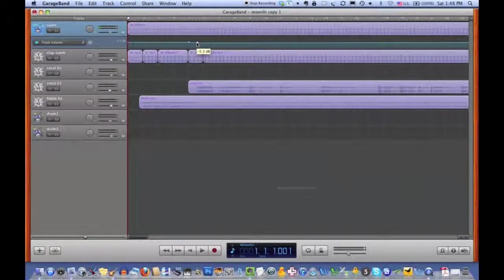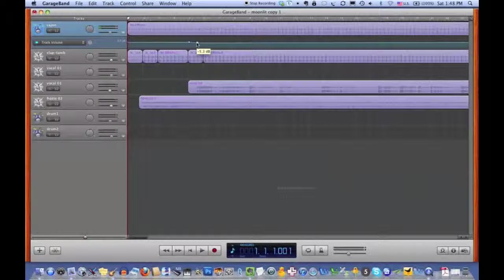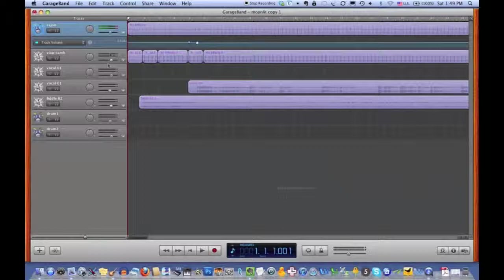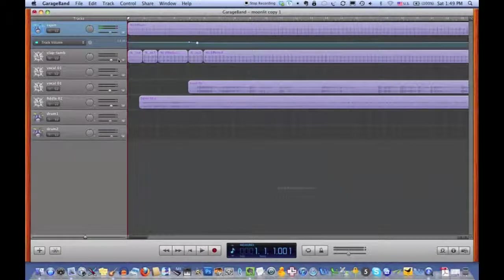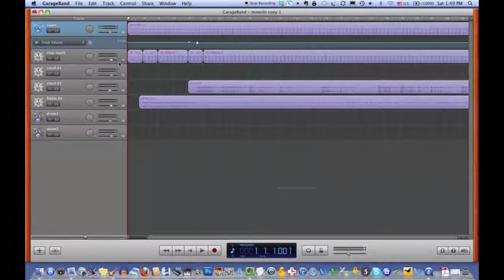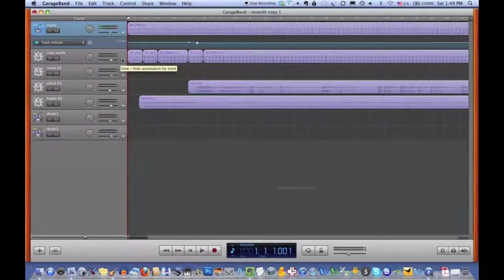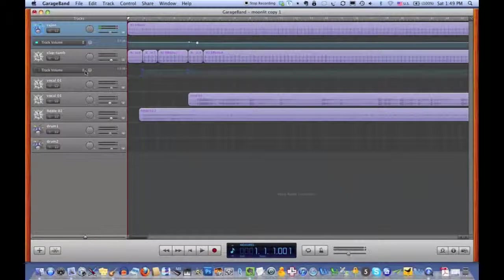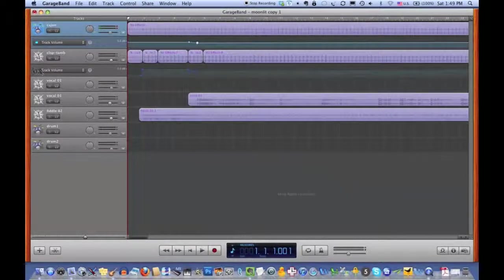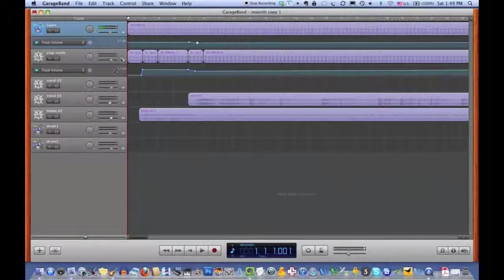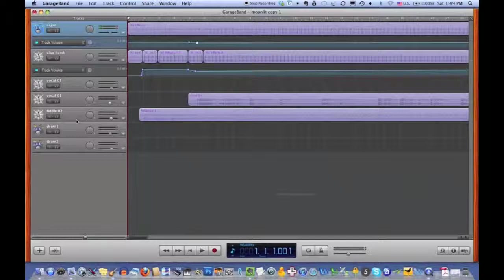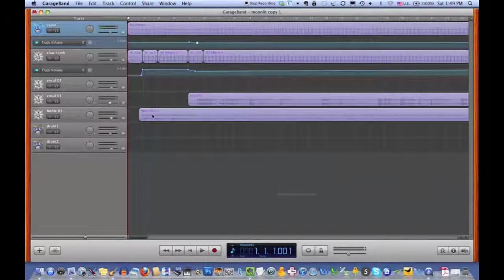Now, I've done this already with the other tracks to save some time here. So this is a clap and tambourine track, and I've done the same thing here. I have adjusted it down when the voice comes in, and with this fiddle track as well.